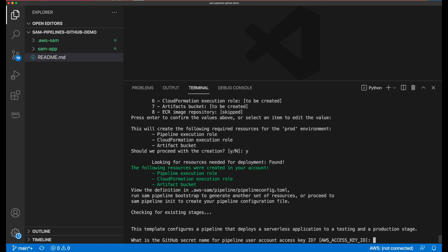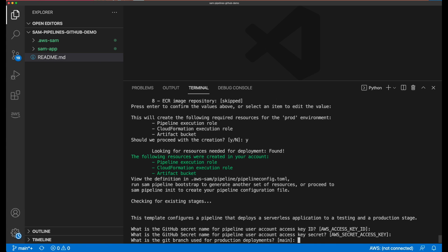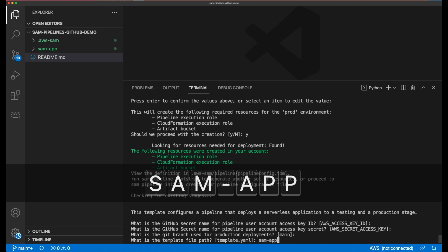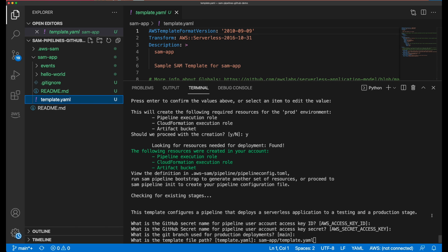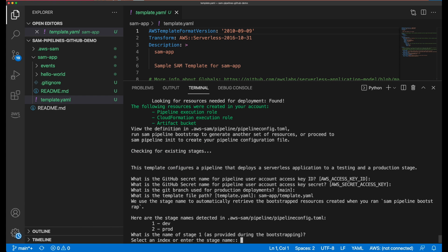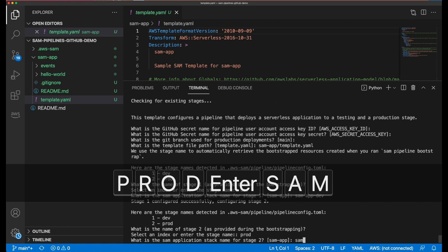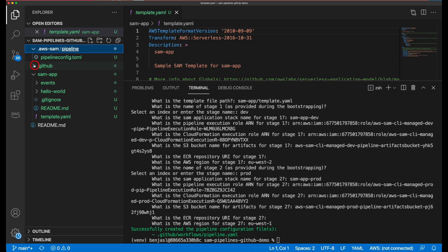Now the walkthrough moves on to finish building the pipeline template file. I press enter to accept the environment variable name for the AWS access key ID and again for the AWS secret access key. Then I accept the name for the default branch for production deployments, which will be called main. Next I provide the location of my SAM application template YAML file, located in the SAM-app directory that was downloaded when I ran SAM init. The template then needs to know the name given to stage 1 — in this example I named it dev — and I provide a name for my application stack when deployed to the dev stage. I repeat the same process for stage 2, which I named prod. And that's it — the pipeline template file has been created. All that's left is to provide my CI-CD service with the correct AWS access key and access key ID, and I can start committing code and watch my deployment pipeline in action.